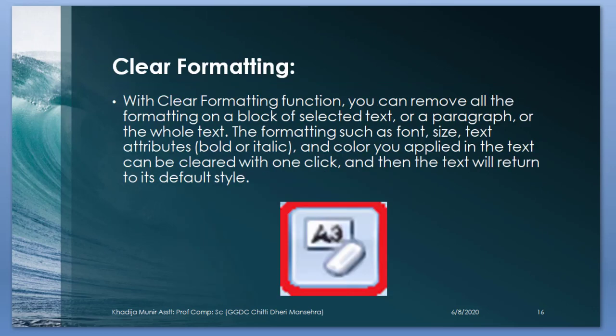Clear formatting. With clear formatting function, you can remove all the formatting on a block of sentence or paragraph or the whole text. The formatting such as font, size, text attributes, bold or italic, and the color you applied in the text can be cleared with one click, and then the text will return to its default style.